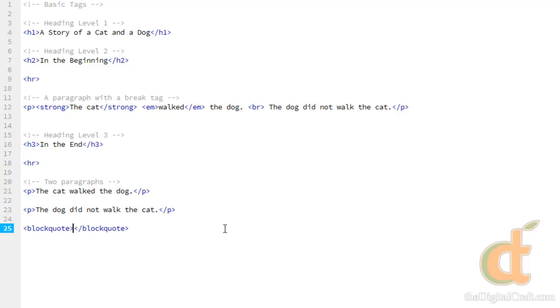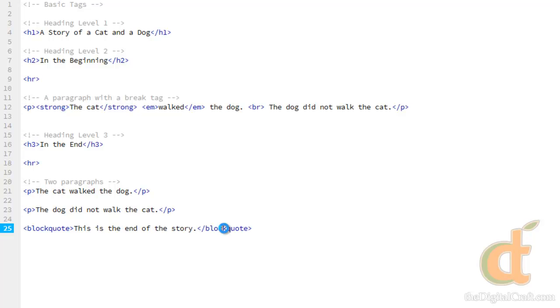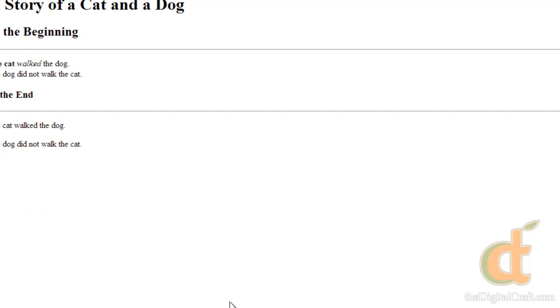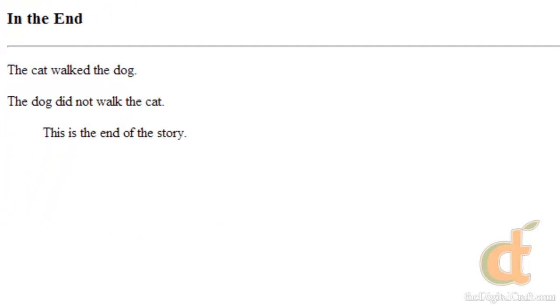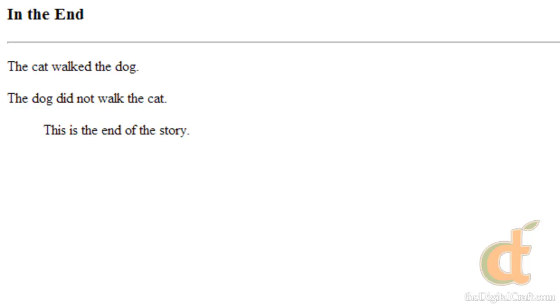So this is the block quote. We're just going to say this is the end of the story. Save this. Go check out our page. And all that does is really indents it. Whether you really want this to be a quote or not, that's up to you.